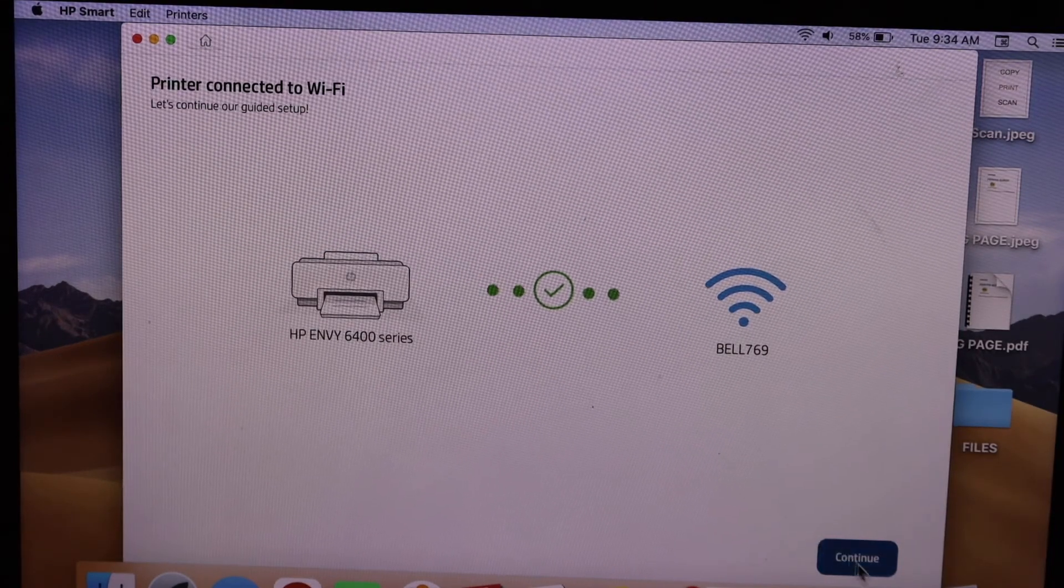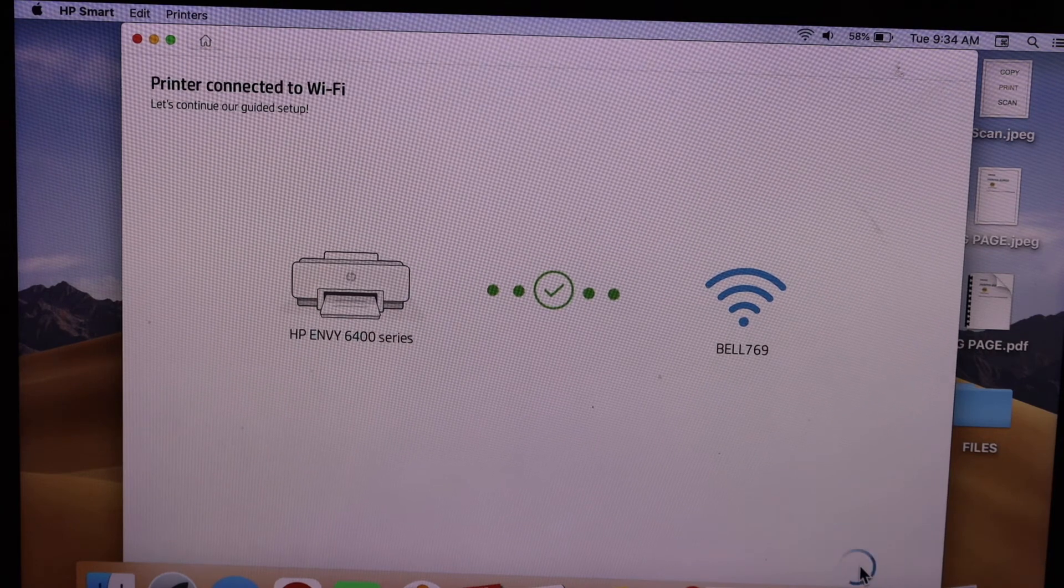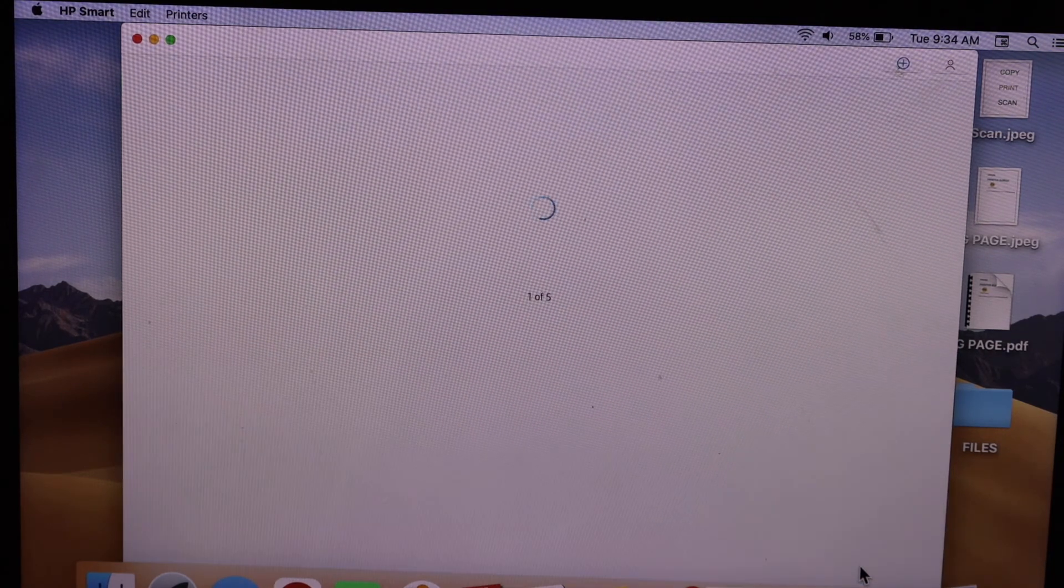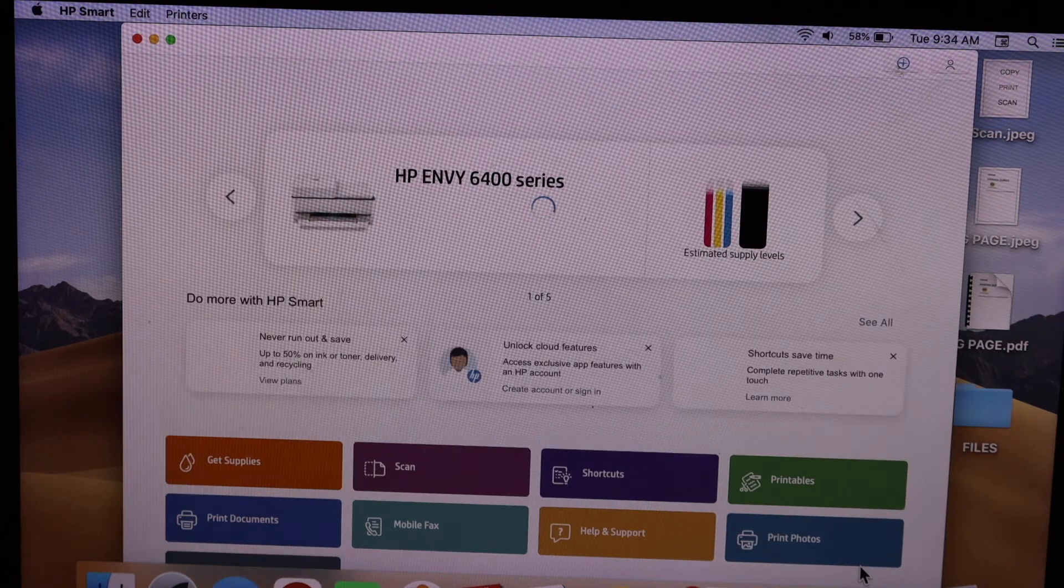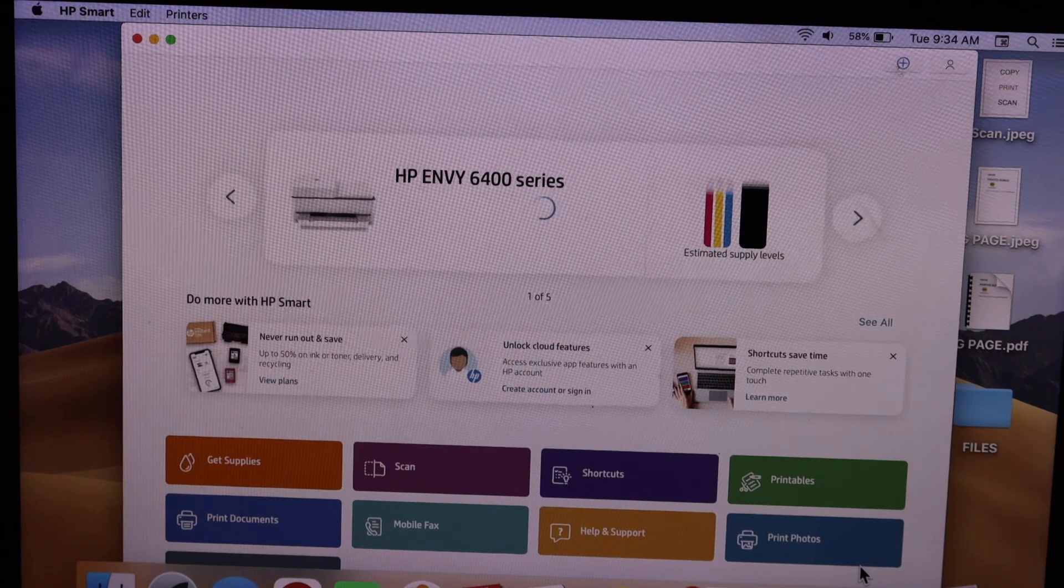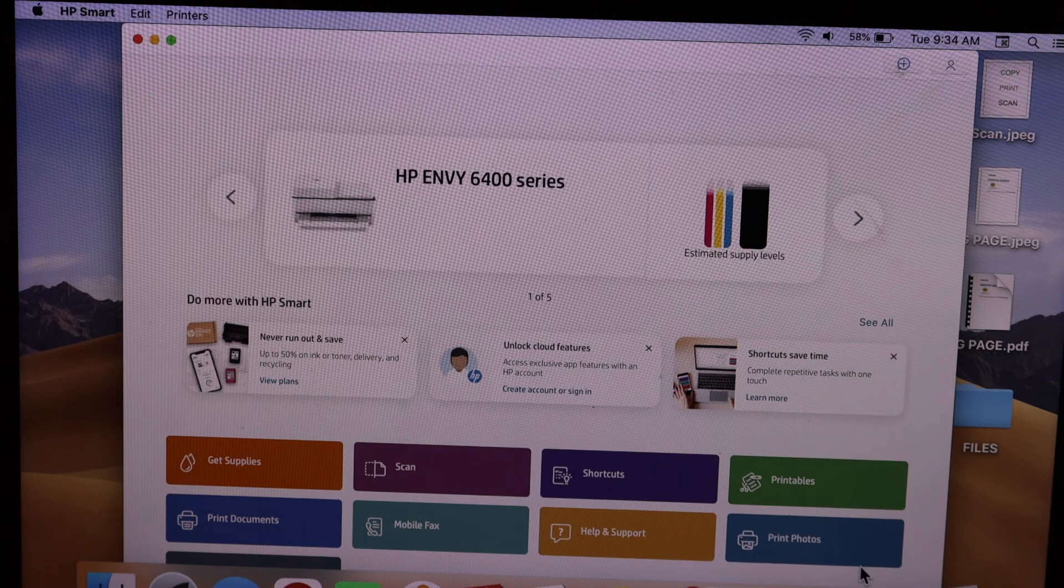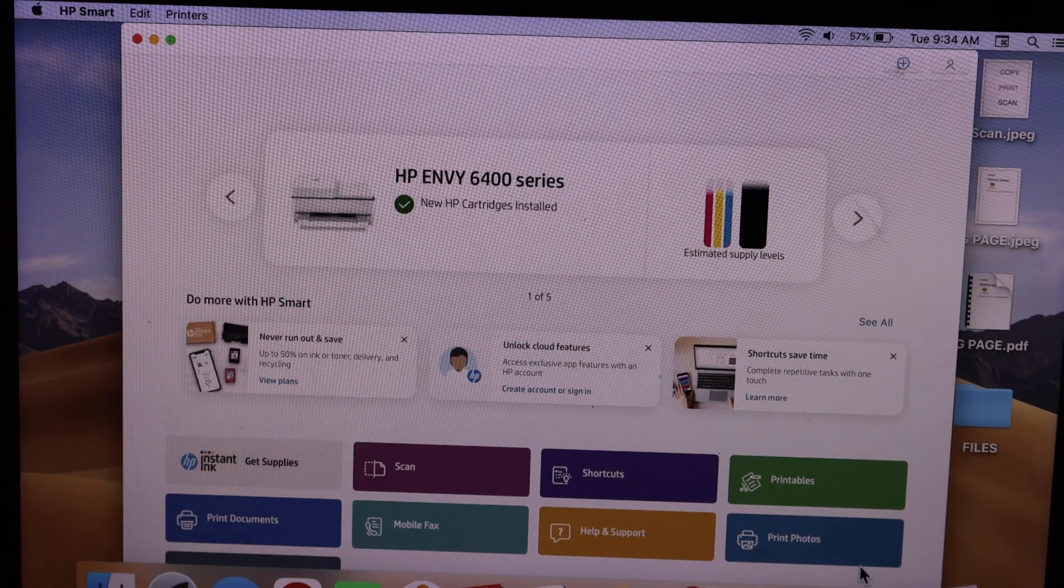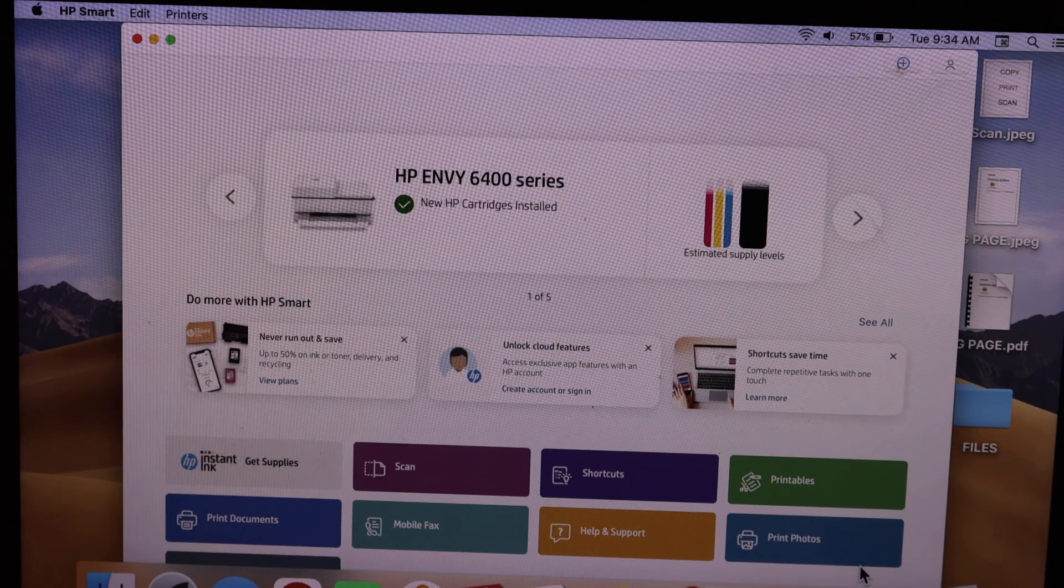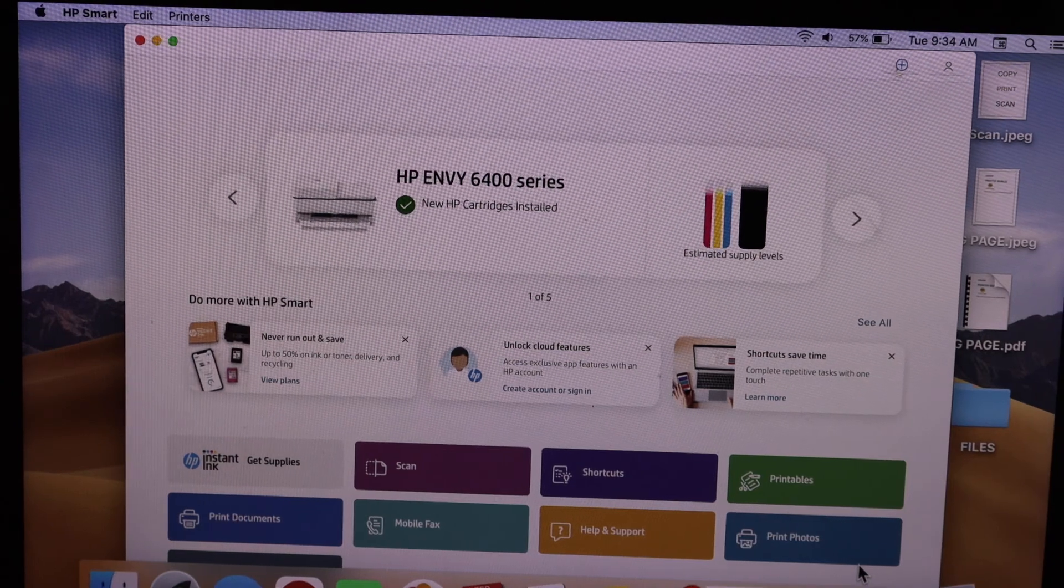We can see the HP Envy 6400 printer here - that's our 6420E printer showing up as the 6400 series. You can see the estimated ink levels, and now you can start using the app for wireless printing and scanning.